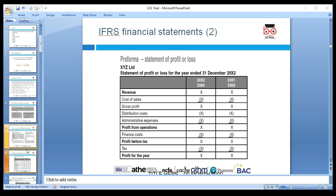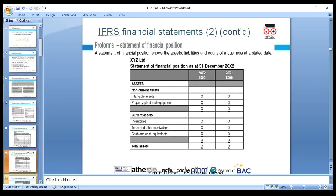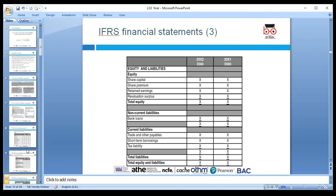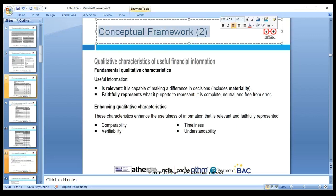We can use software like Sage to create financial statements based on nominal codes. The balance sheet, or Statement of Financial Position, is also covered. The conceptual framework — qualitative characteristics — defines what quality of information must appear in financial statements. The two fundamental qualities are relevance and faithful representation. Enhancing qualities include: complete information, neutral information, and free from error.